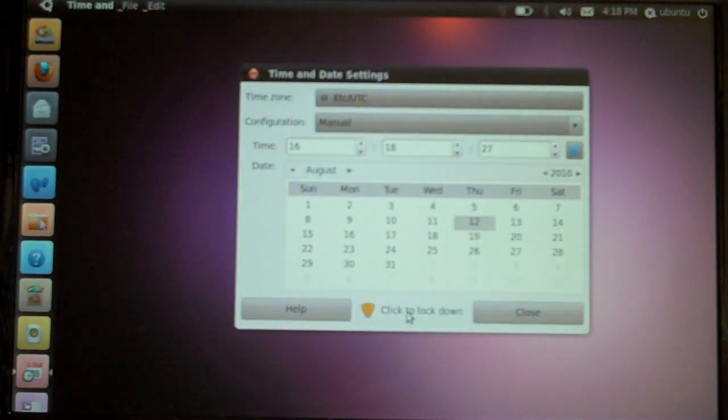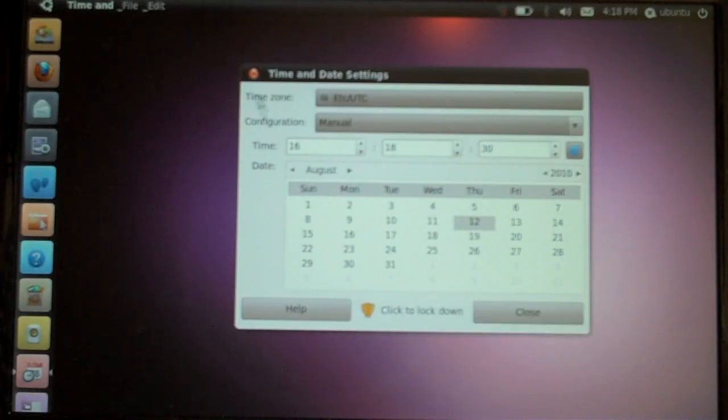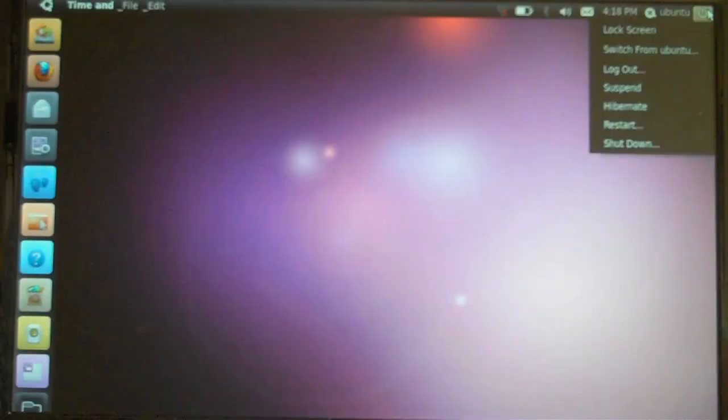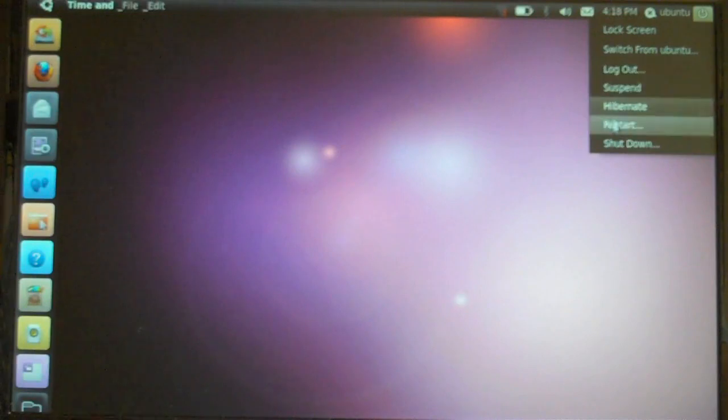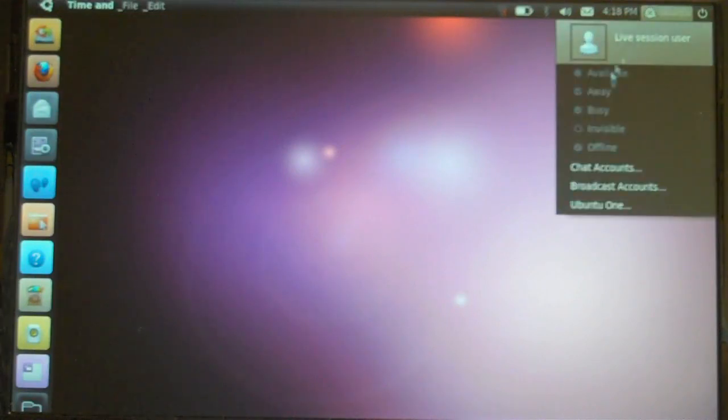And this is definitely a whole new time and date interface. At least it's one I'm not familiar with. I've looked at it on the old Ubuntu, and it doesn't appear to be the same. And of course, your shutdown, lock screen, reboot, all those options there.